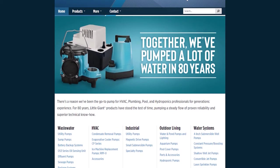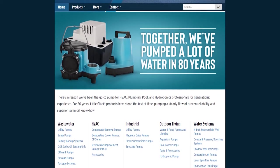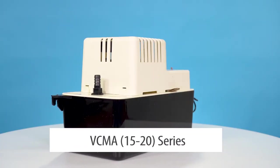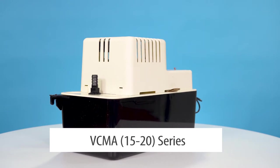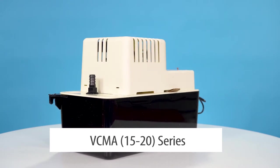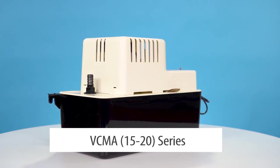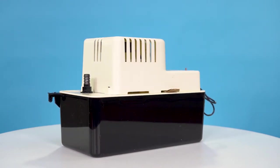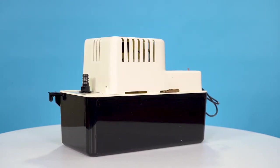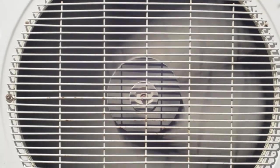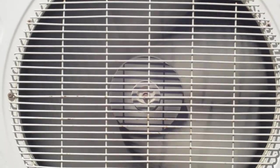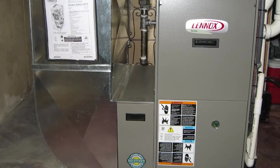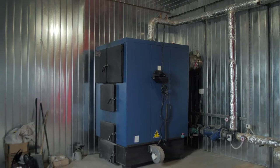At Jackson Systems we are proud to carry the VCMA series which features a 1-30th to 1-50th horsepower motor condensate pump which comes with a safety switch, perfect for easy removal of condensate from air conditioners, high efficiency gas furnaces, and boilers.